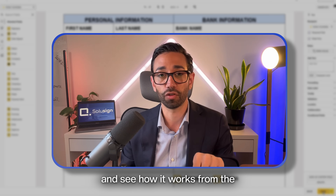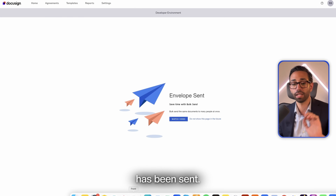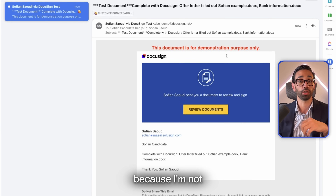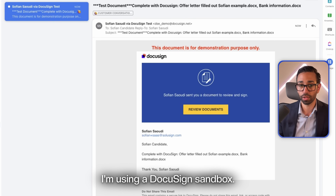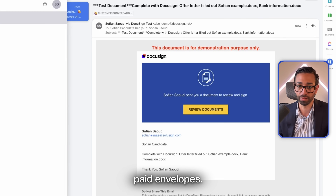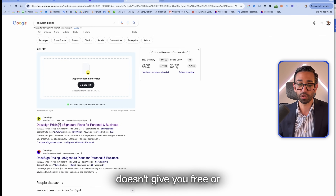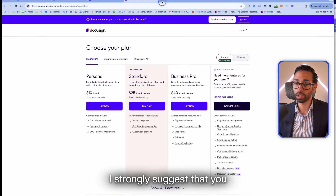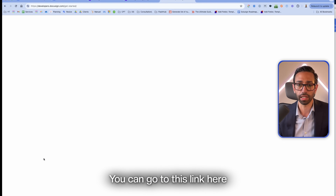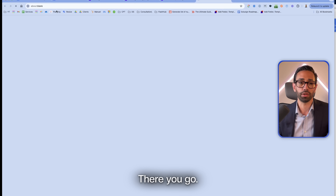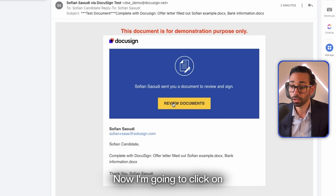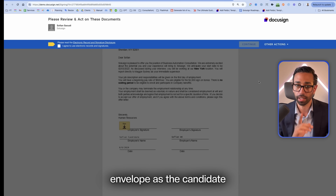Let's click Send and see how it works from the signer's perspective. The documents have been sent. You'll notice it says 'test document' because I'm using a DocuSign sandbox, not paid envelopes. A DocuSign sandbox is an account that lets you test and set up your account without wasting paid envelopes. DocuSign doesn't give you free or unlimited envelopes, so I strongly suggest you create a DocuSign developer account — you can create one easily at the link shown, just fill out the form. All documents will be watermarked.